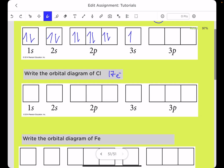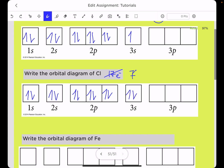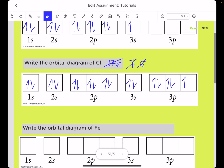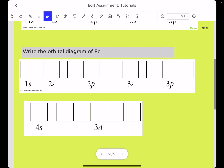Now chlorine with 17 electrons: 1s2 2s2 2p6 — pay attention to how I draw the 2p, first placing single electrons then pairing them up. That accounts for 10 electrons, leaving seven. Two more go into 3s — five remaining. For the 3p we place electrons: one, two, three, four, five. This is the completed orbital diagram for chlorine.